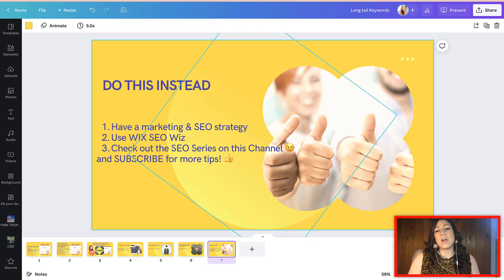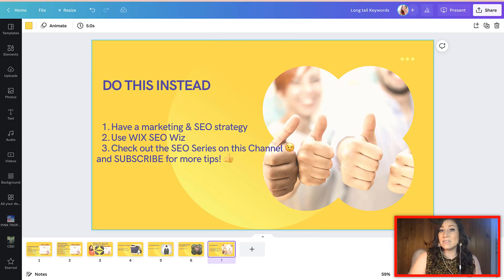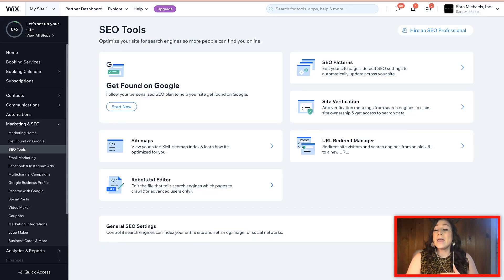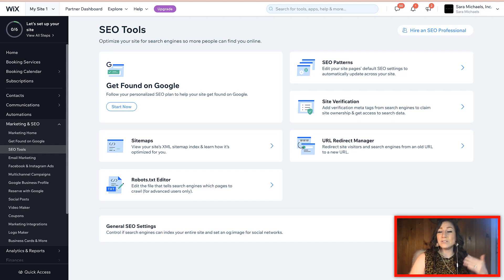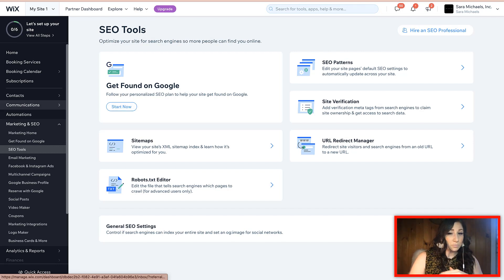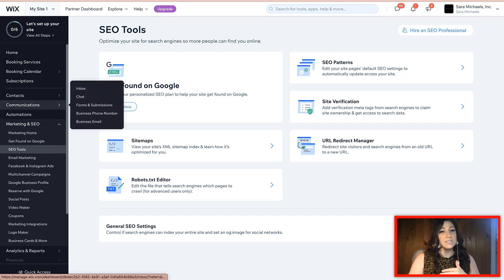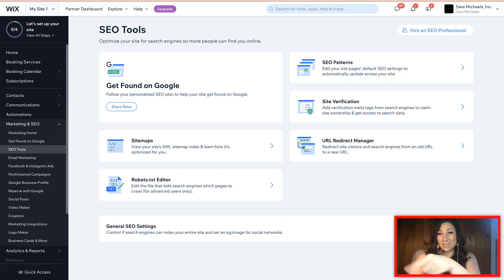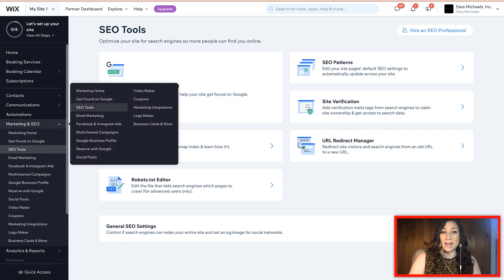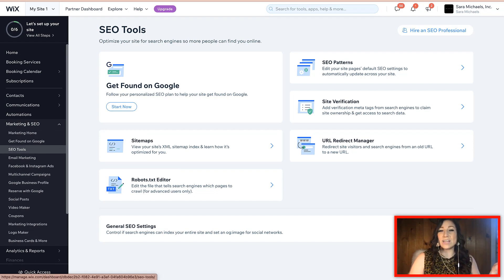Number two, if you're not already, please go ahead and be sure that you're utilizing the Wix SEO wizard in your dashboard. It makes it super, super simple for even the beginners here on Wix to be able to get ranked and start using some of the SEO tools. It's very simple. When you go into the dashboard, if you type in SEO into the search bar or underneath of the marketing and SEO tab, just go ahead and click on SEO tools and you can get started.